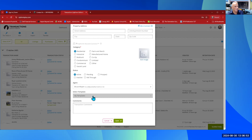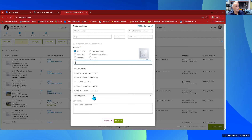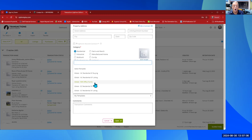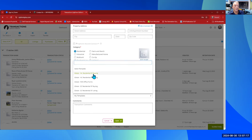I'll leave mine as 'Active.' It already fills in my agent name. Now, 'Select My Templates' — this is key. I've done most of the work for you. There are five options: North Carolina Buying, North Carolina Selling, Paul Albin Realtors office forms, South Carolina Buying, and South Carolina Selling. Most of us are going to be doing North Carolina Buying, so I'm going to select that as a template.